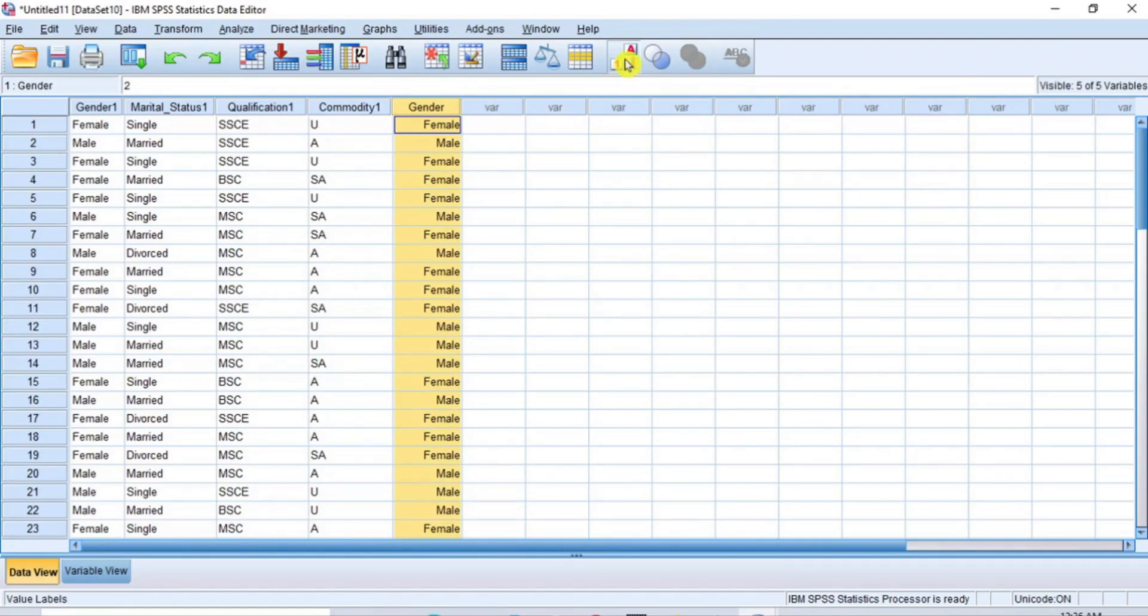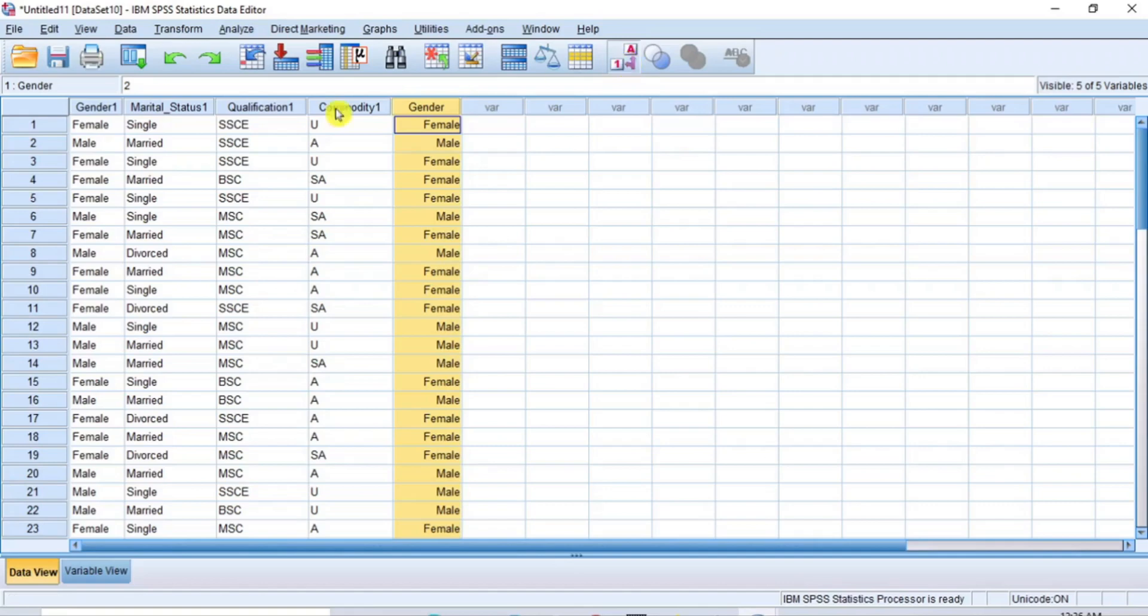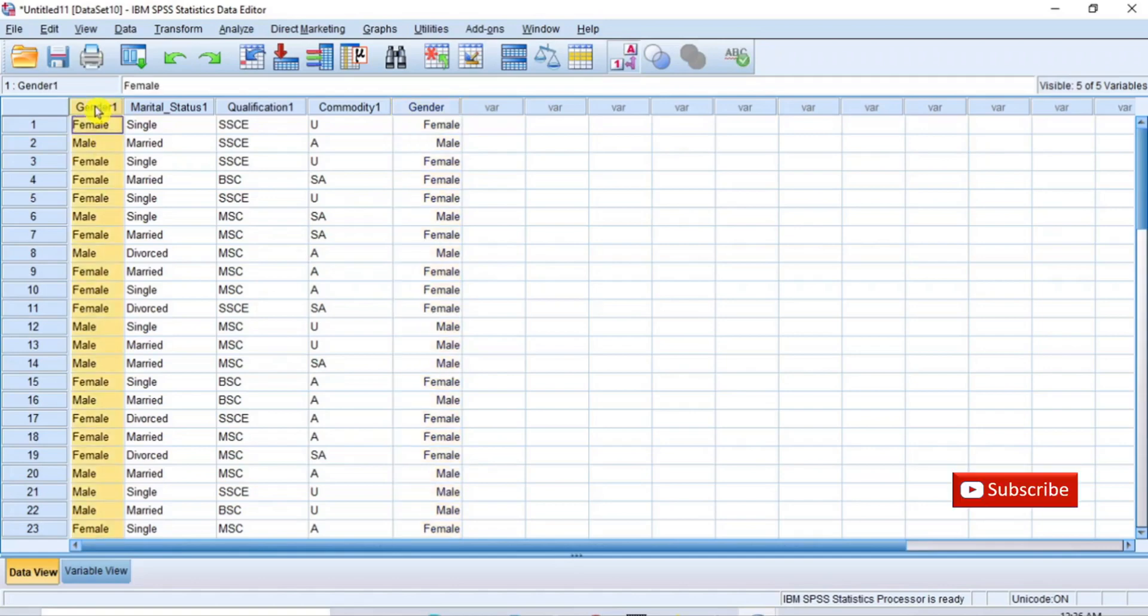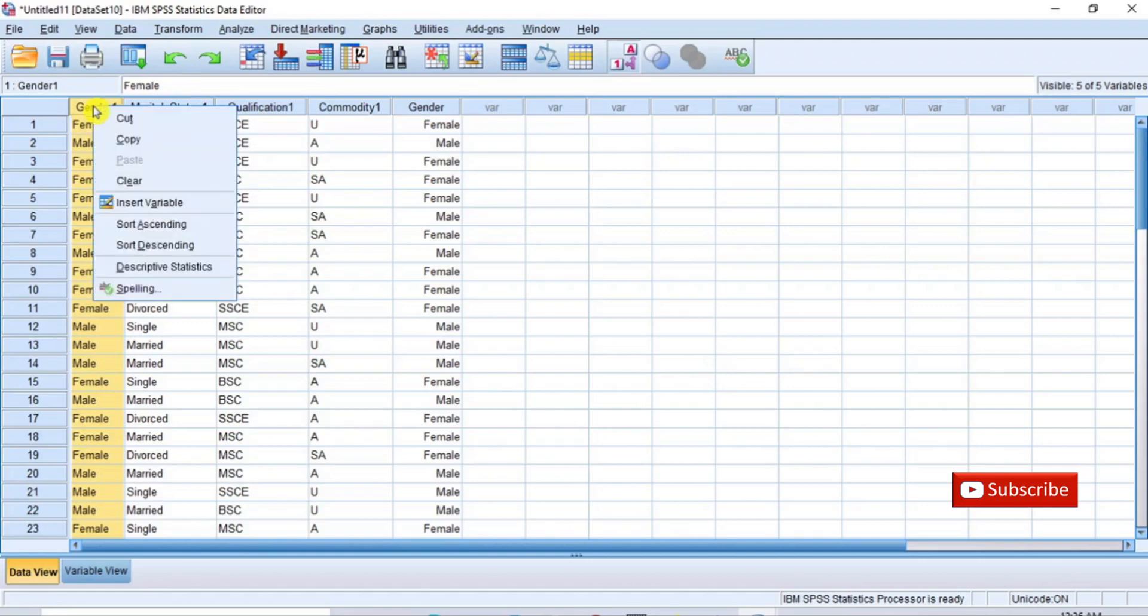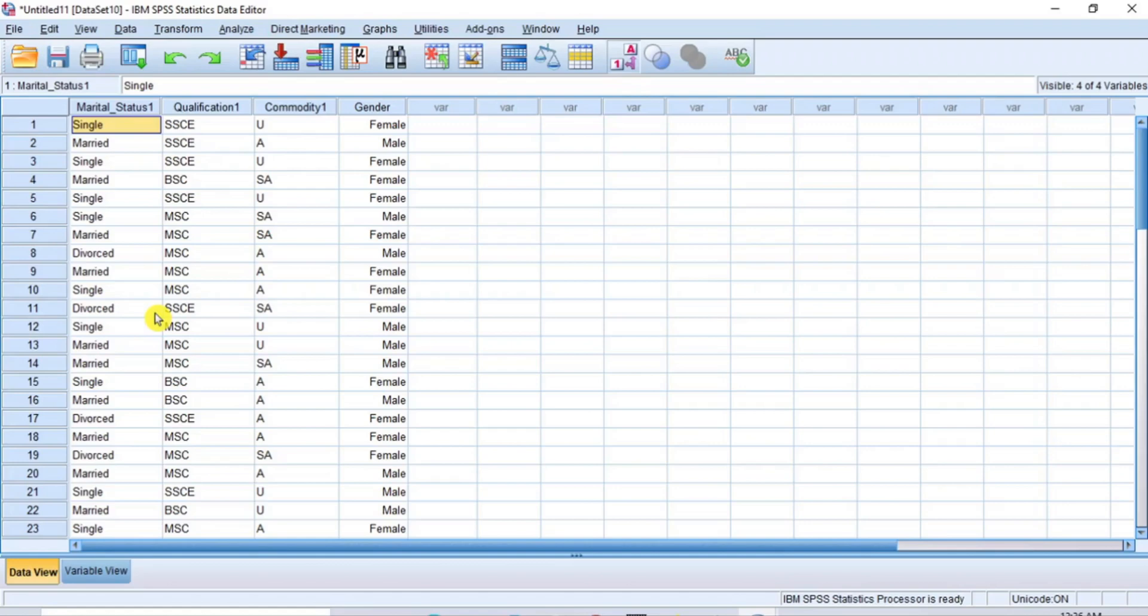If you go to the toolbar and toggle the value label tool, you will see the male and female changing to their numeric index. At this point, you can delete the gender1 column from this dataset since it has been transformed. To do that, click on the column header to highlight the column. Then right-click and select Clear option to delete the column. Now, to transform and recode the other variables, I will repeat the same process for the other string variables.